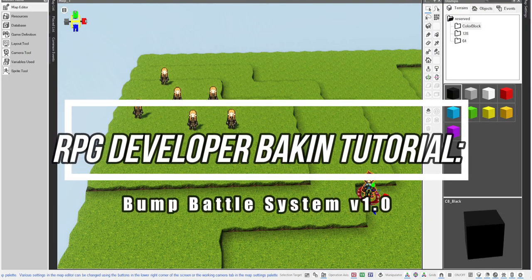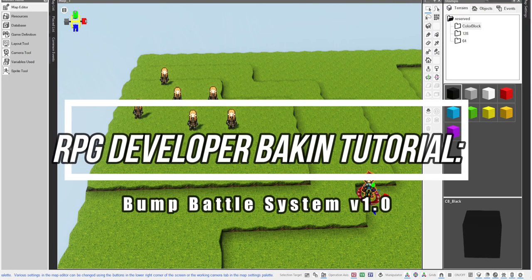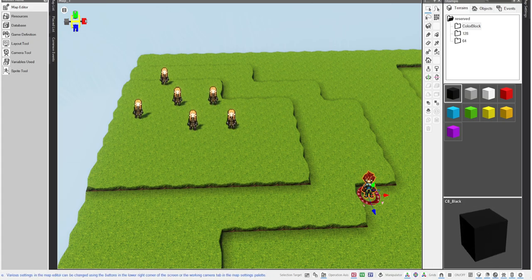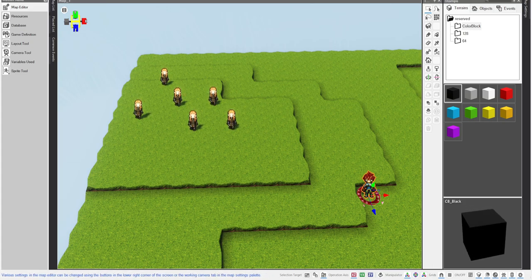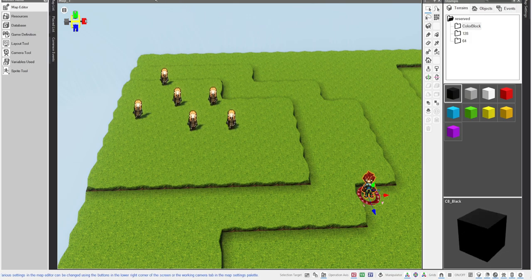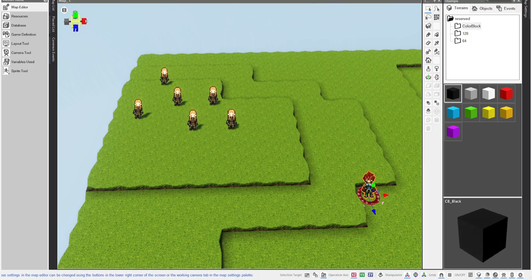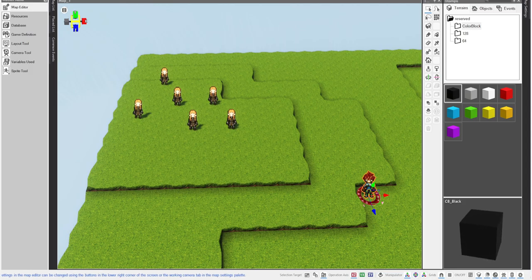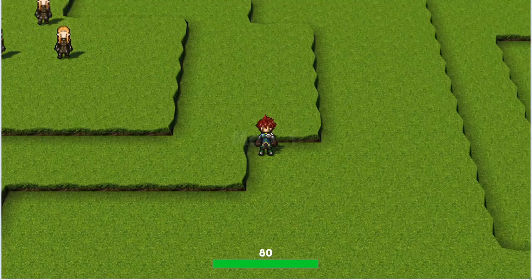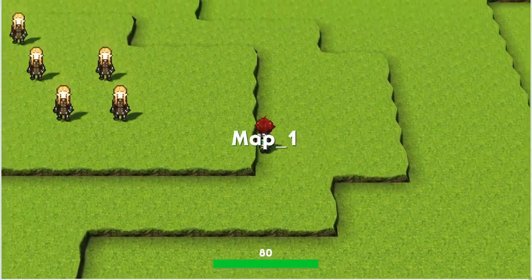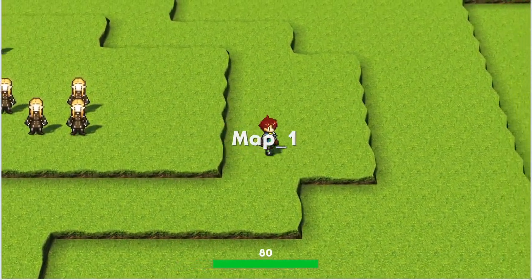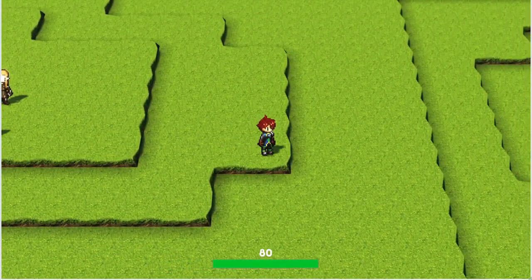Hello everyone and welcome to a tutorial on RPG Developer Bakin. Today I'm going to show you how this bump battle system works. This is somewhat based off the YS system, but I've kind of improved it to my own needs.